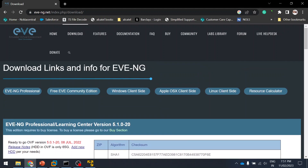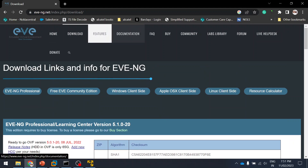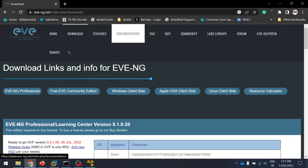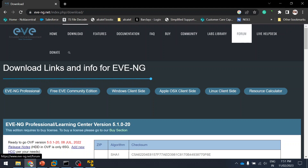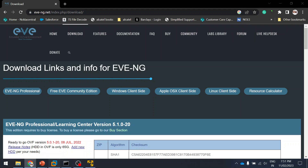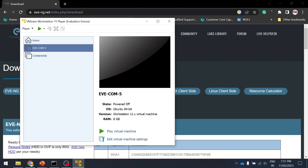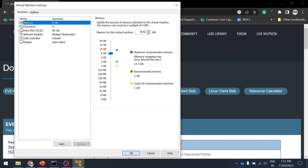Lots of documentation options are available. There's also a community forum where users discuss many topics — check it out. The import has finished, so I'm going to edit the virtual machine settings.